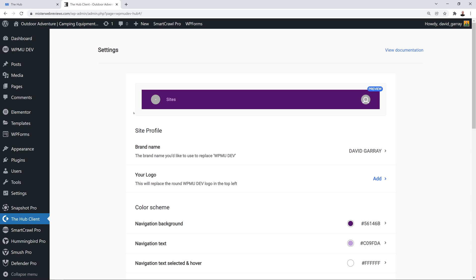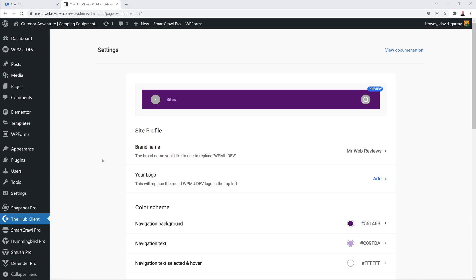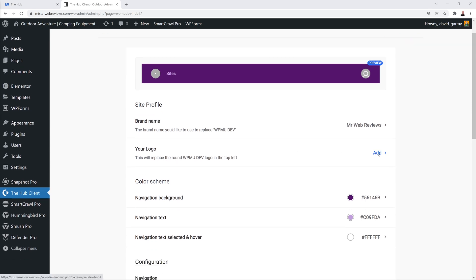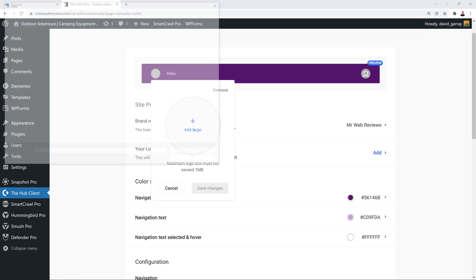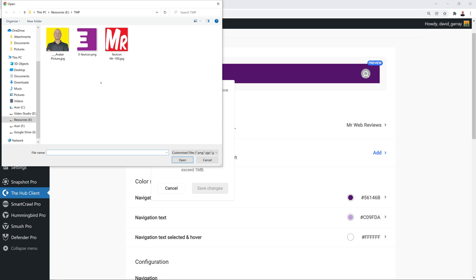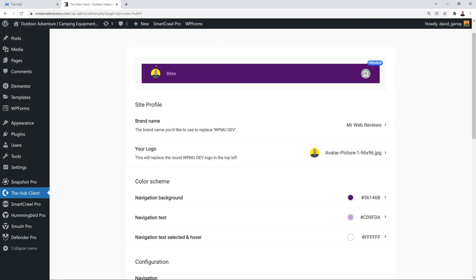Click on the Hub Client tab and click Get Started. You'll immediately see a preview of what your menu bar looks like. We don't have any logo or site name at the moment, so let's change that. Scroll to the bottom where you have the Name field — let's call this 'Mr Web Reviews' and save the changes. Now we can add and replace our logo by clicking the Add link or the plus icon.